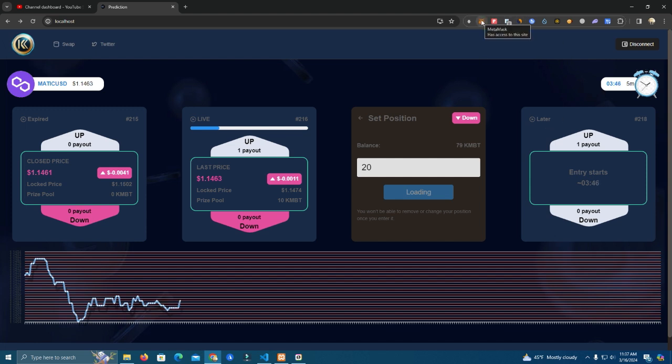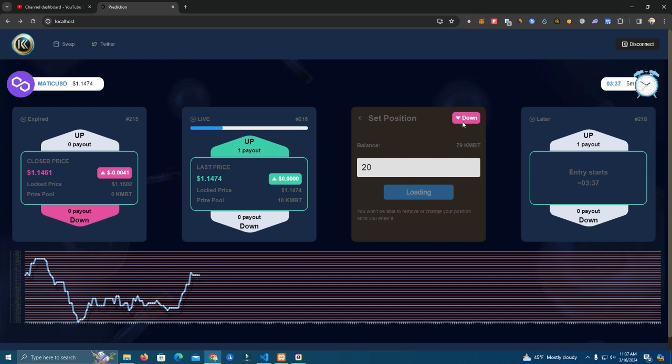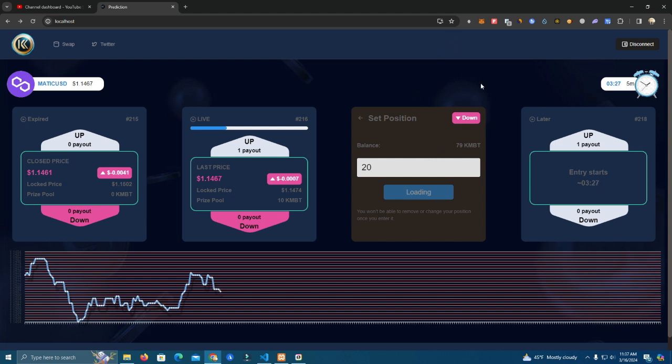I'm very surprised how slow Matic network is. It's very slow. So I would suggest you to do this on Binance Smart Chain, Ethereum, or Base network, Arbitrum, and others.